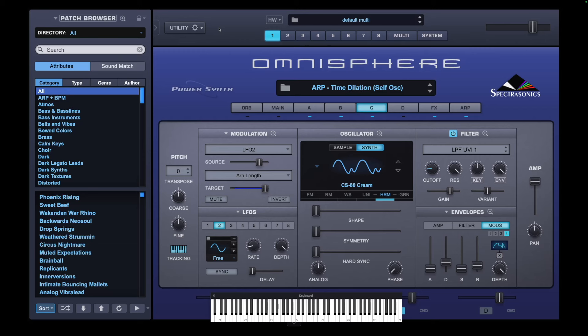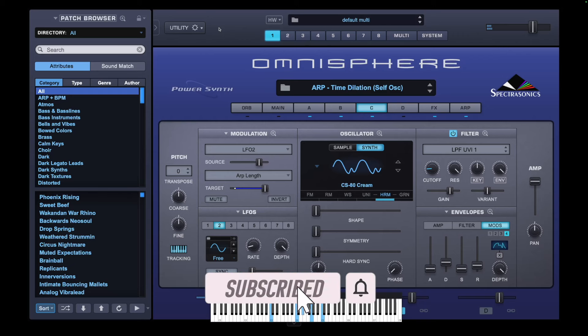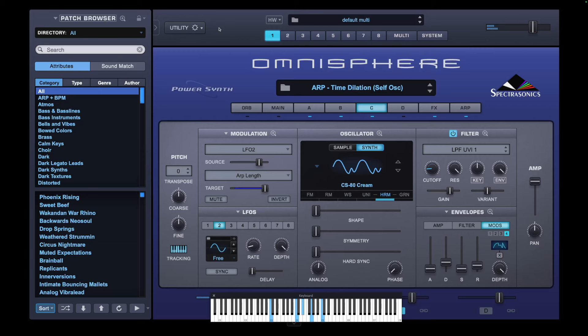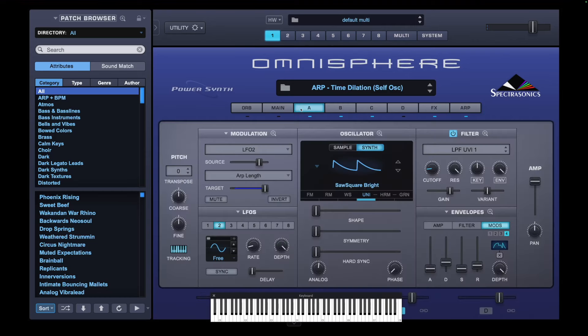To show you what can be achieved doing this technique, let's listen to this sequence. That's pretty cool right? All I've got is one sequence going on the arp here, but it's doing a whole lot more than that, and that's what we're going to get to now. So let's go and build this sound from scratch.